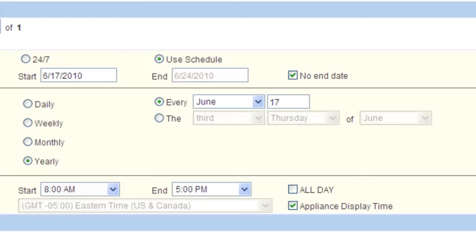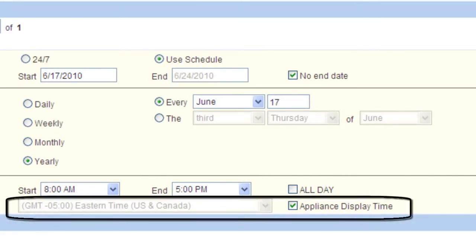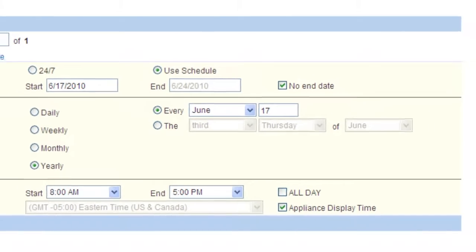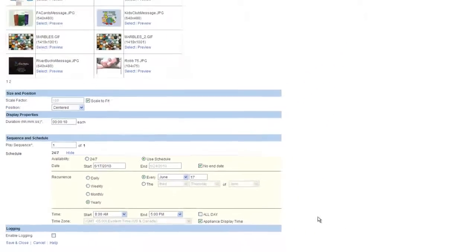You can also select the time zone that this item plays in or simply leave it as the appliance's time zone. The appliance time zone is based upon the location that you specified when registering the appliance. It is not the actual PC time on the computer.